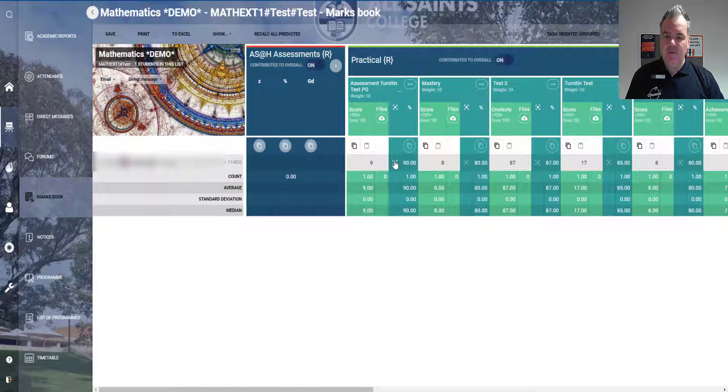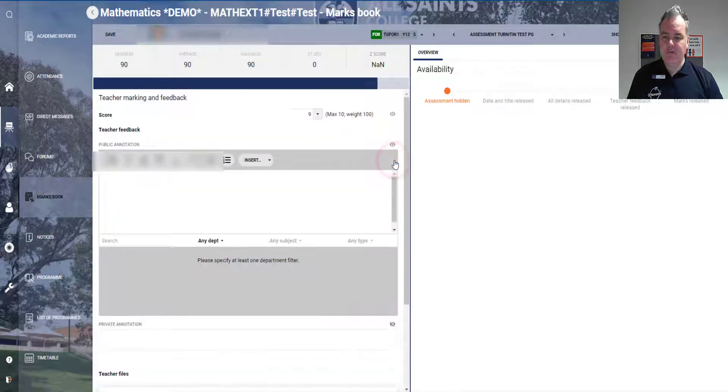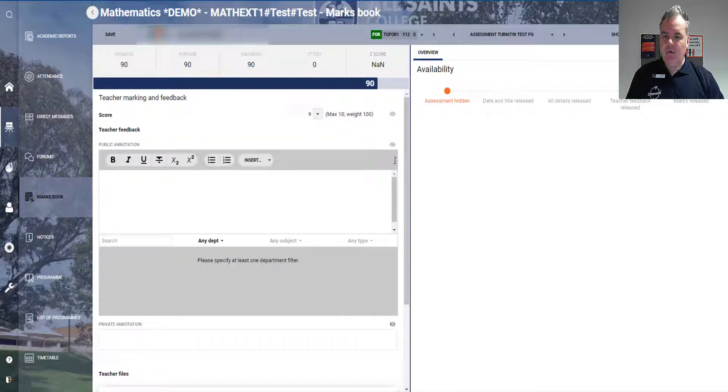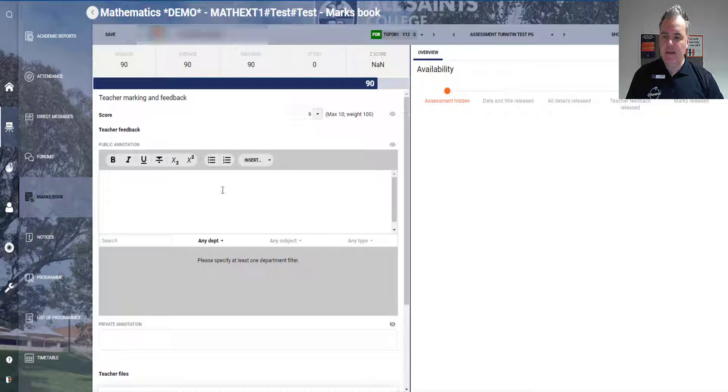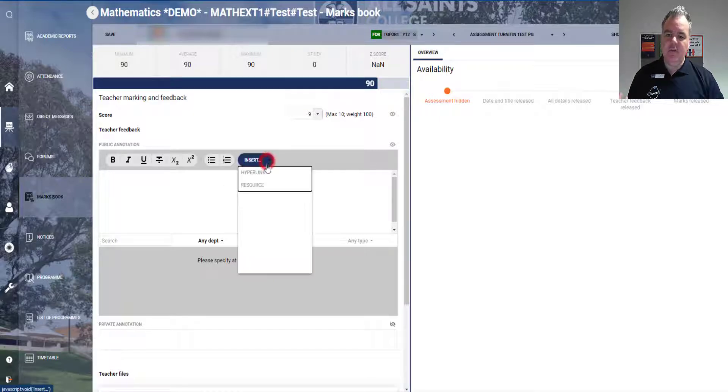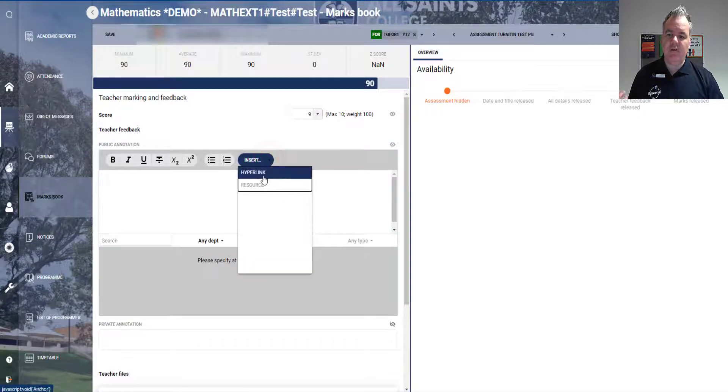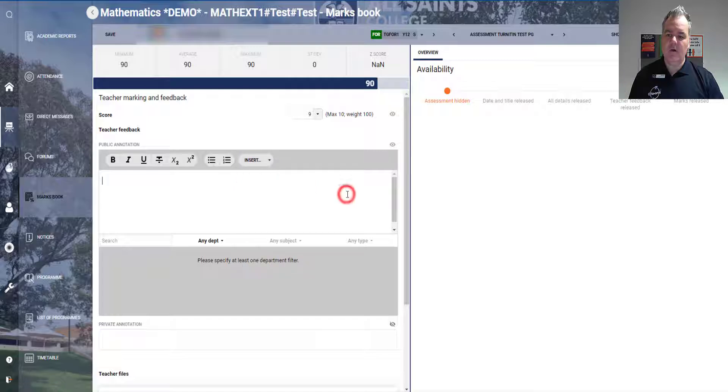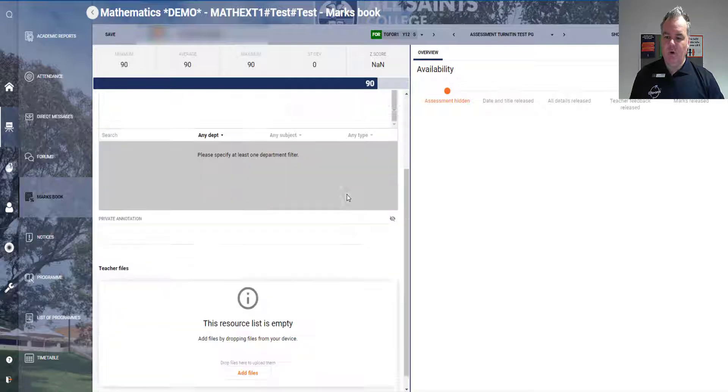There's only one student in this class, so if I go to focus mode, what you'll see is I've put a mark in so I can leave some feedback here, some written feedback. I do get some options to insert link or insert a file, but even better at the bottom here in teacher files...